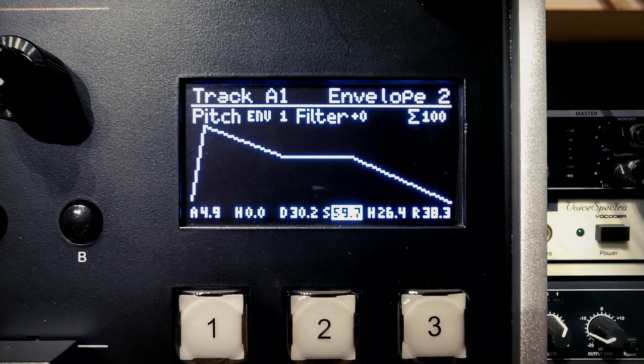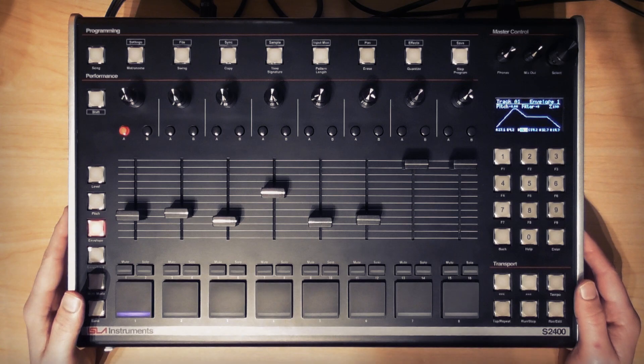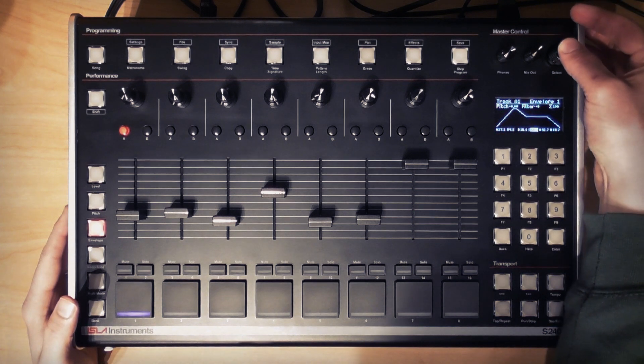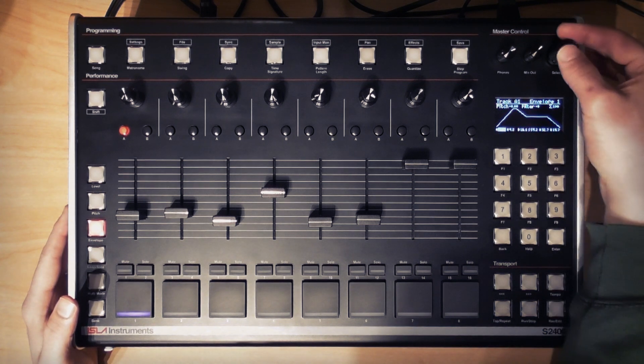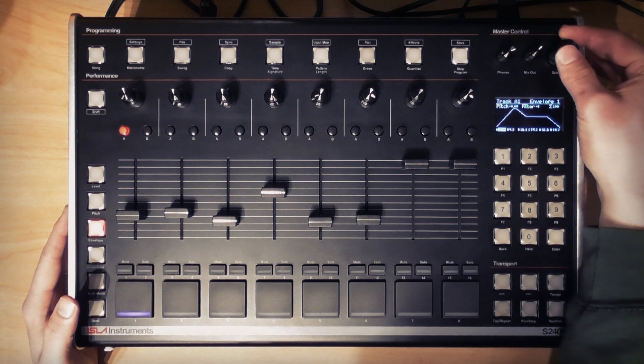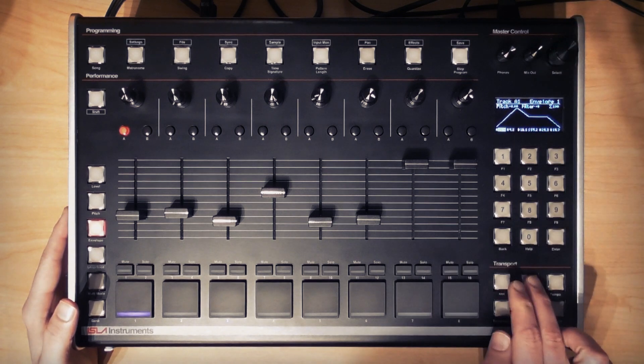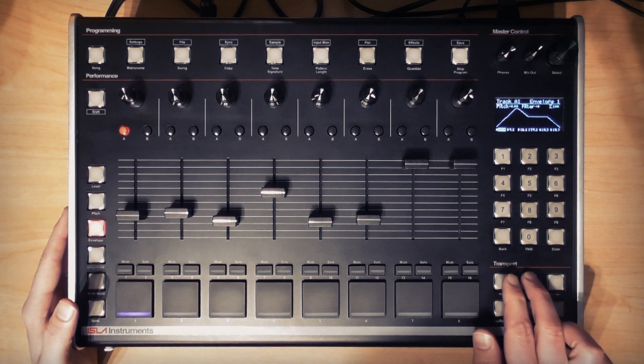If you want to make fine adjustments for any of the envelope values or the pitch or filter modulation values, then you can do this within the hi-fi envelope editor. Depress the encoder or use the enter button to tab to the setting in question, whereupon you can rotate the encoder or use the arrow keys to make fine adjustments.